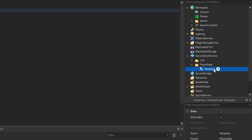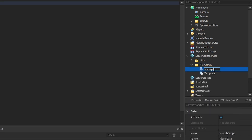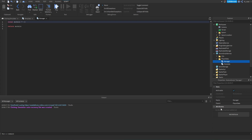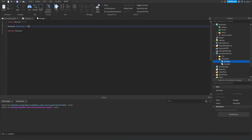The next thing we need to do is go back inside the player data folder and add another module script. This is going to be called the 'manager' because this is the module script we're going to require in other scripts whenever we want to access a player's data. We can also rename the variable to 'manager'. Inside of here all we're going to do is create another variable: manager.profiles equals a blank table. The way Profile Service basically works is that every single player gets their own profile which holds all of their data, and we store it in this table so we can access it from other scripts.